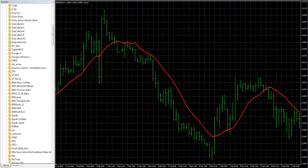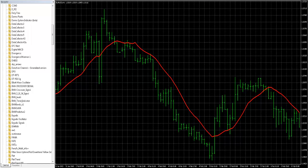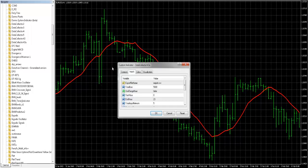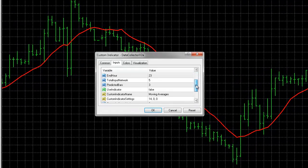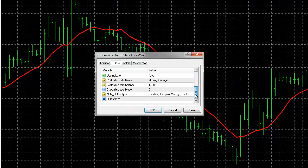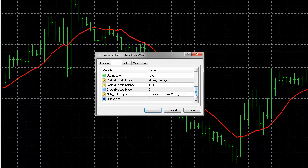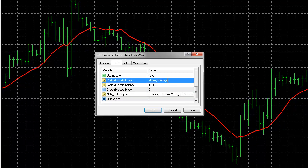Let's go ahead and open up the indicator. The indicator is capable of collecting raw market data as far as open, high, low, and close, as well as almost any indicator that you can input, which is very easy.